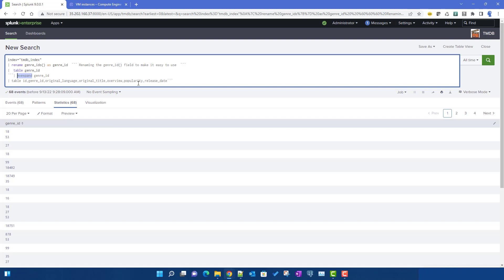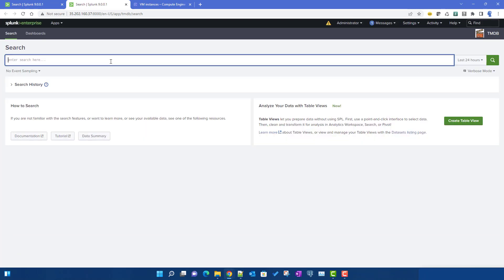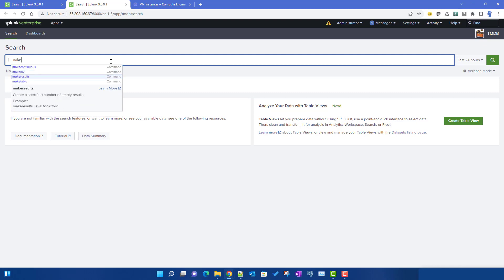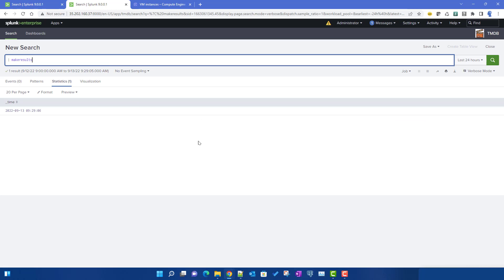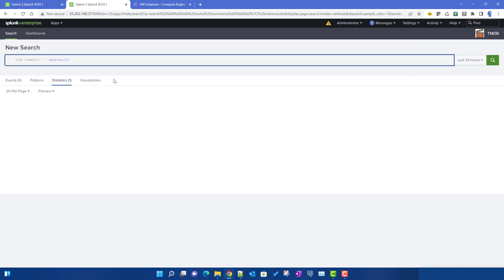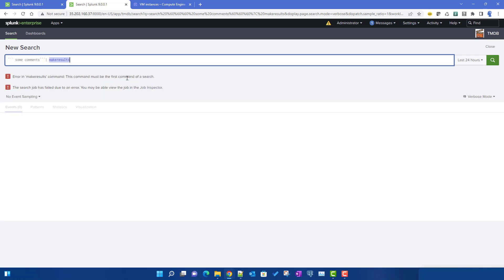Now let's discuss the limitations of comments. The first limitation is with generating commands like tstats or makeresults. Let's open a new window - I'll use makeresults, and this applies to tstats and other generating commands as well. You cannot put a comment before a generating command. If you try to put a comment before it, the search will not run at all - it will say this command has to be the first command of your search.